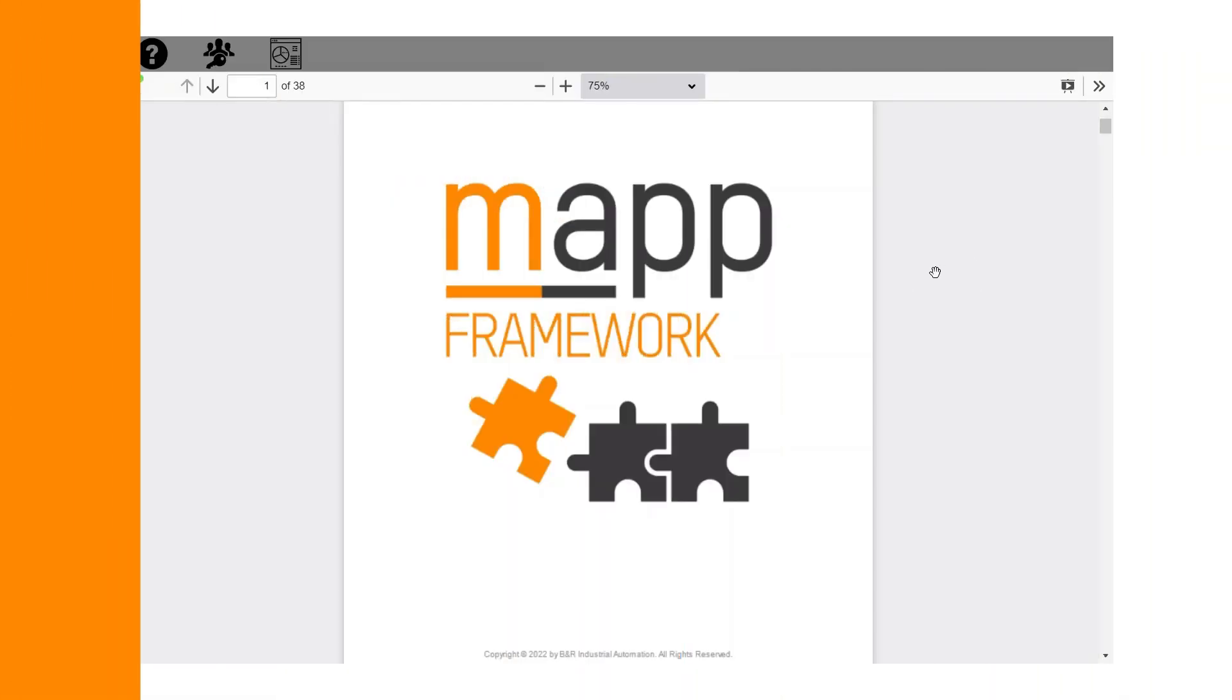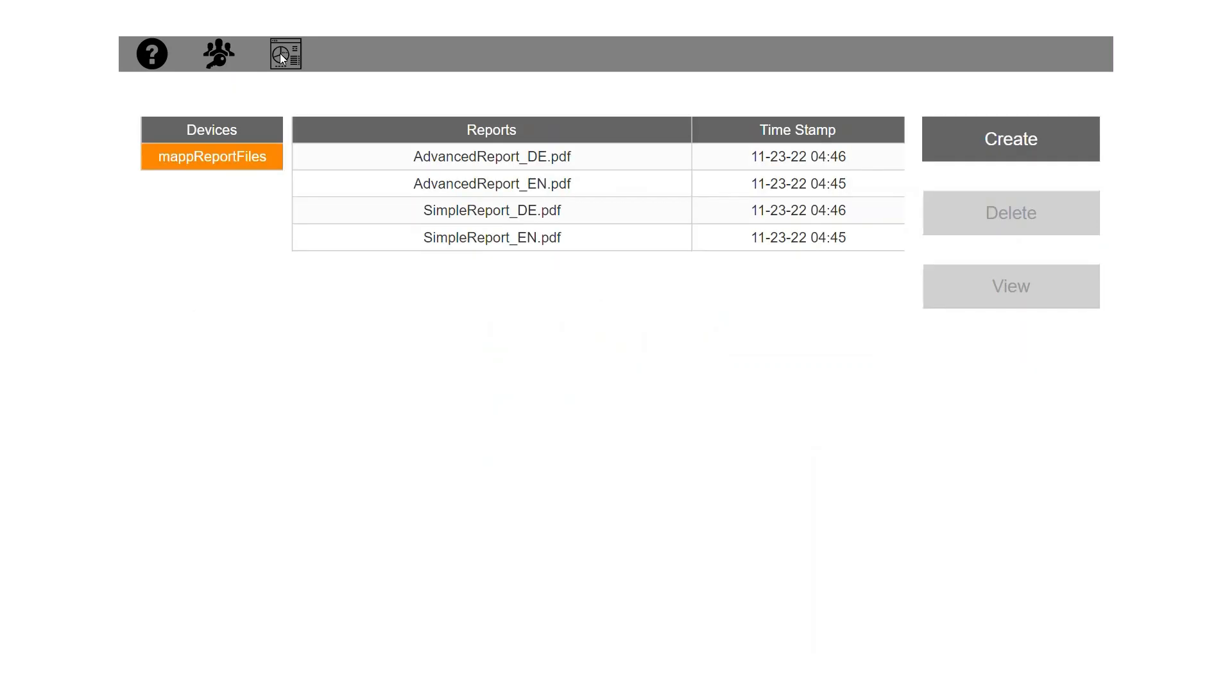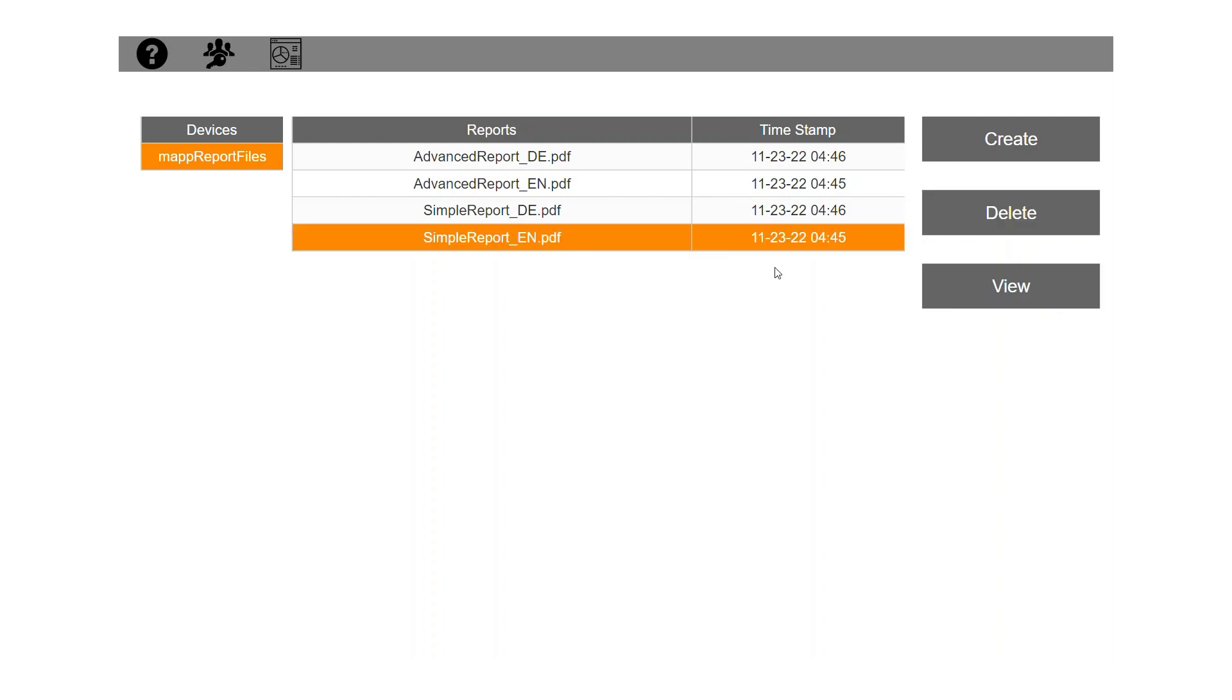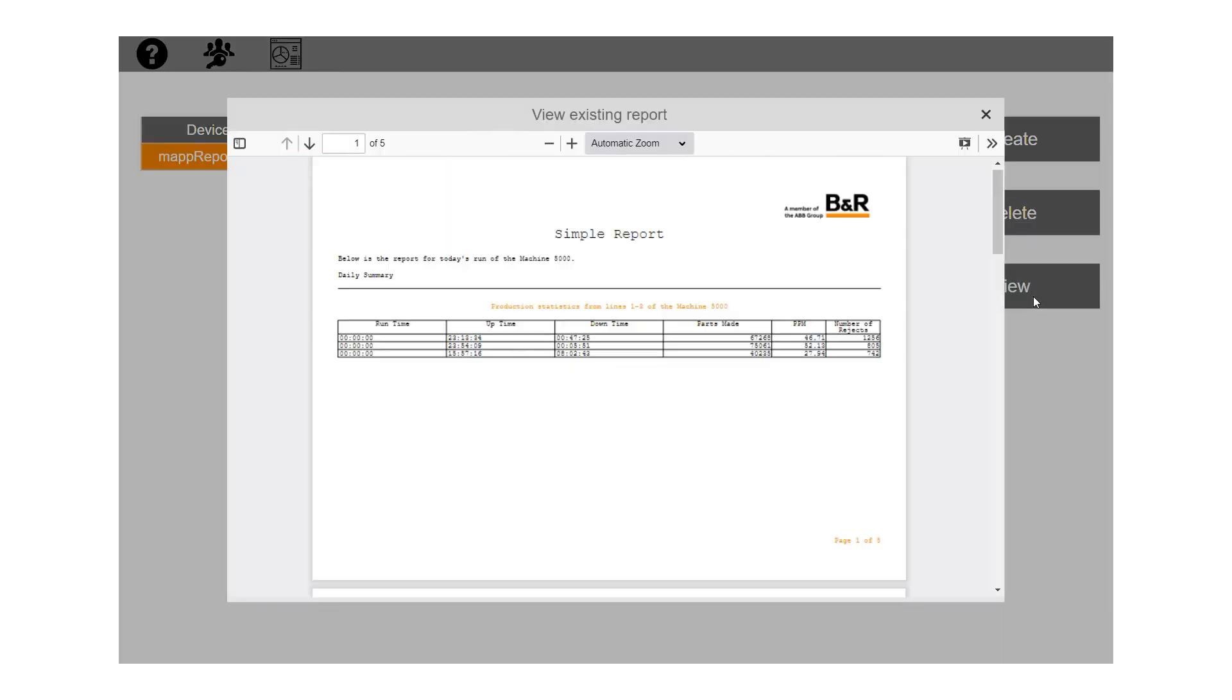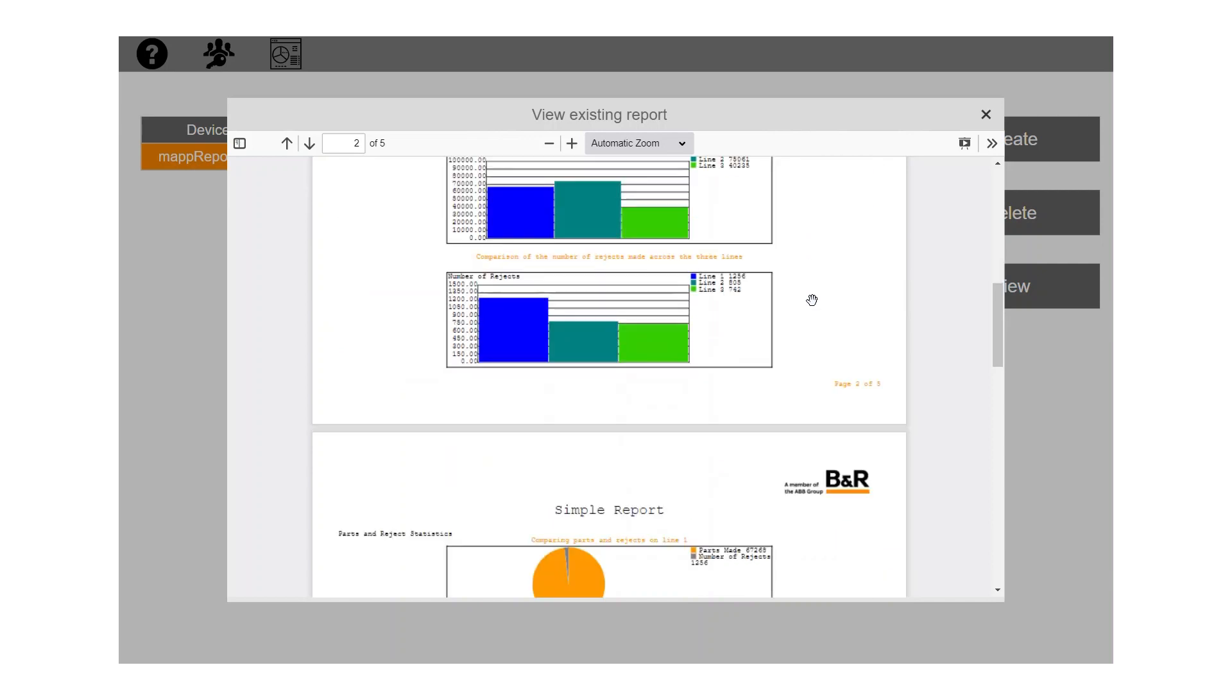The MapReport content can be viewed immediately after project installation via the framework demo page in MapView. Here you can view a list of available reports, create or delete a report, or open up and view a specific report. To demonstrate the full functionality, I have already logged in as the admin user.